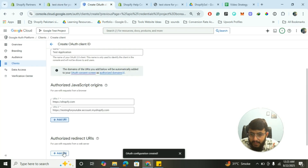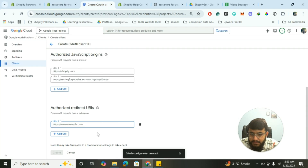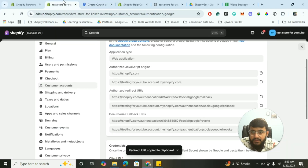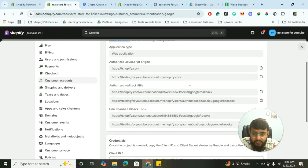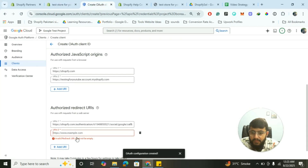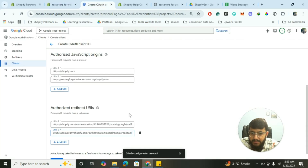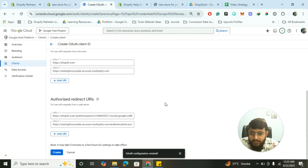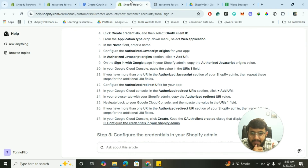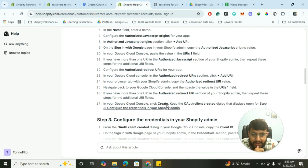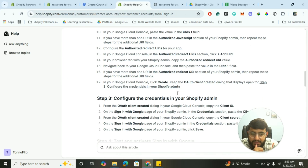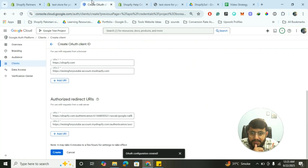Next, configure the Authorized Redirect URLs. Copy the two redirect URLs from your Shopify settings page and paste them into the Authorized Redirect URIs field. Once both URLs are added, click Create and move on to step three.